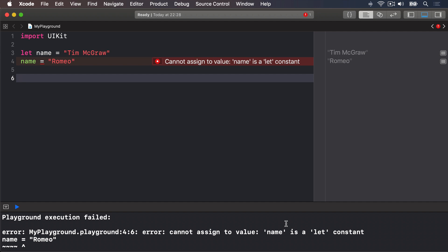So constants are a great way to make a promise to Swift and to yourself that a value won't change. Because if you do try to change it, Xcode will refuse to run.